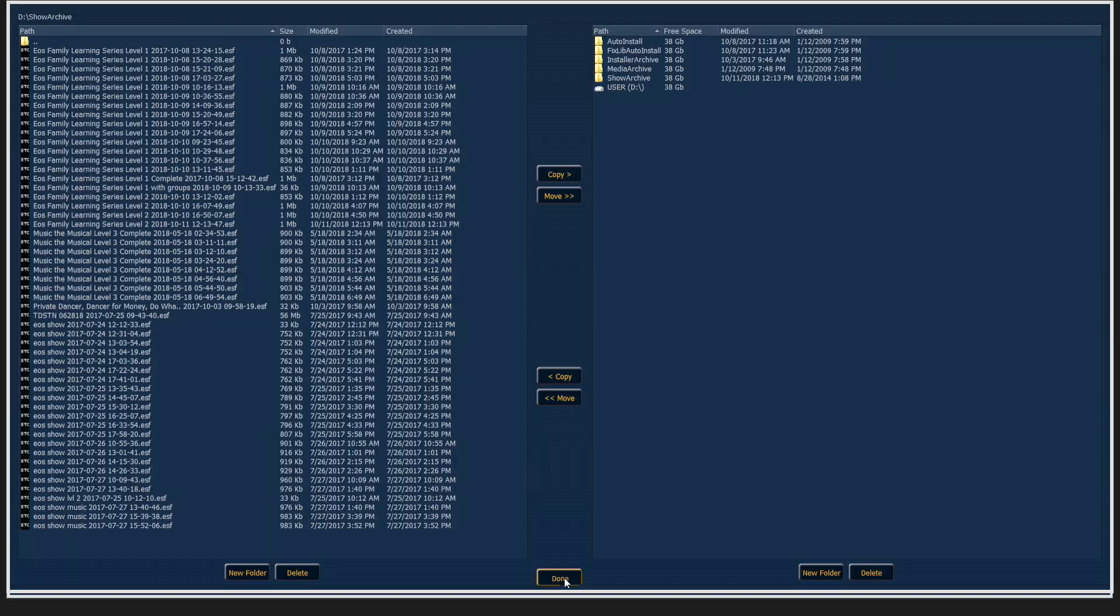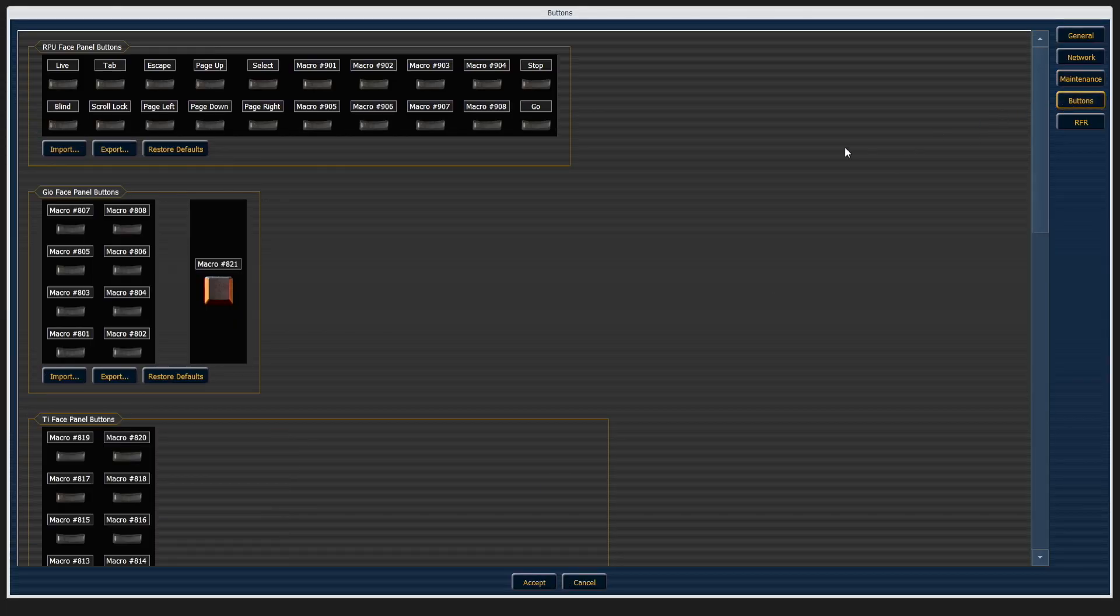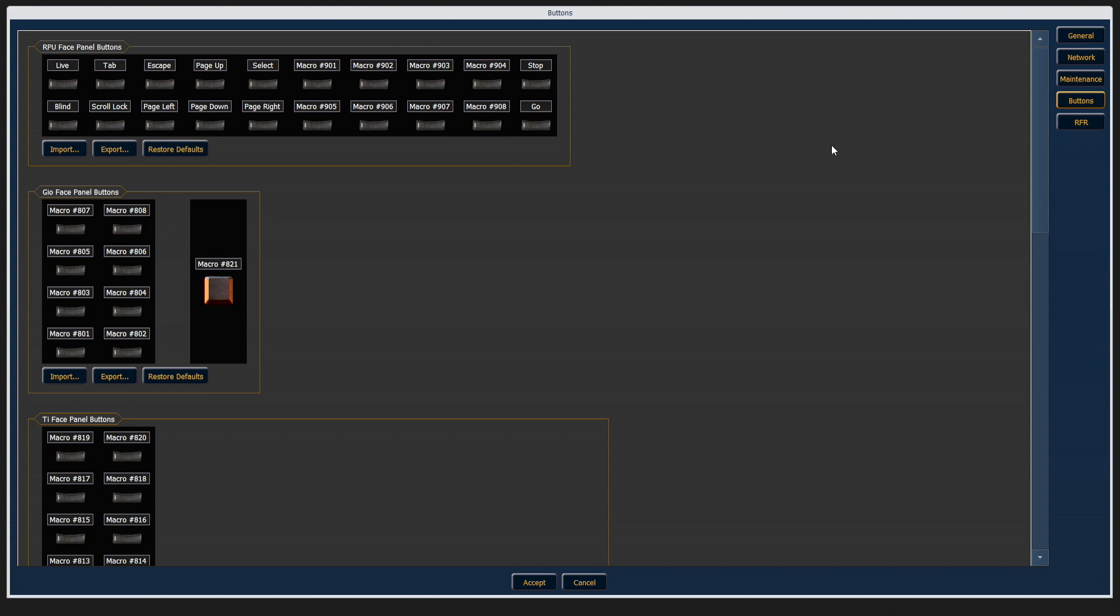When you're done, you can hit Done to close the file manager. The next area of the shell is your buttons area. Many EOS family devices have customized button interfaces, including RPUs and RVIs, and this is where you come in to configure what those buttons do.